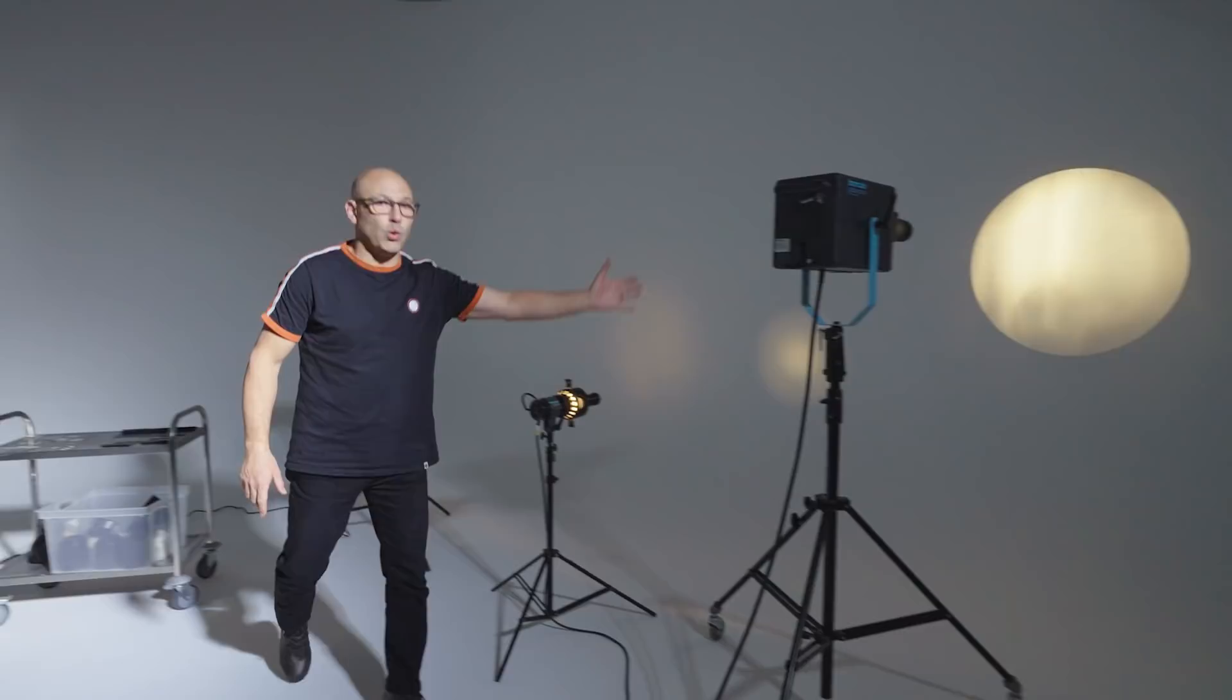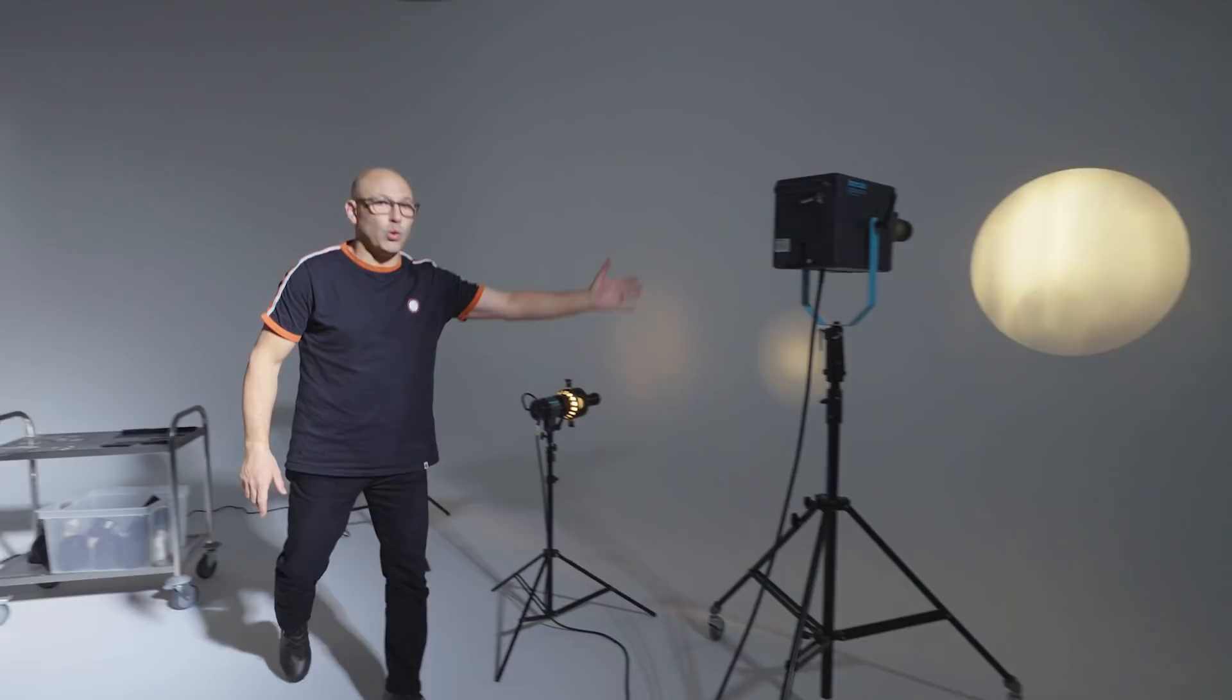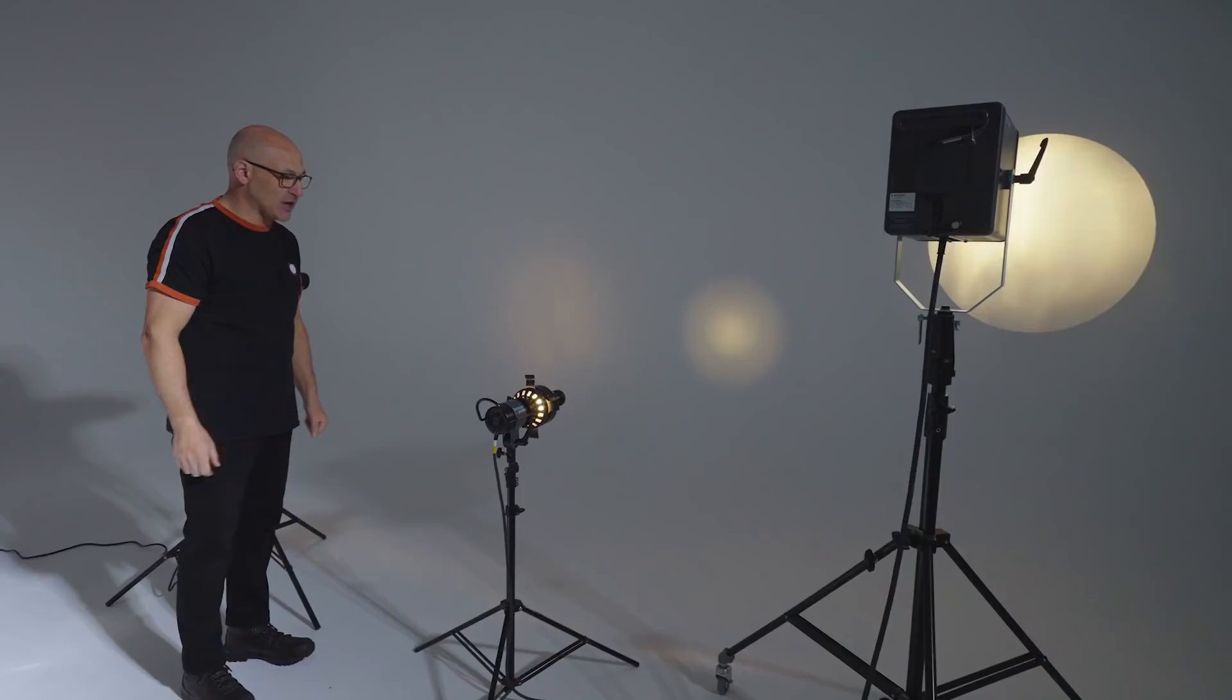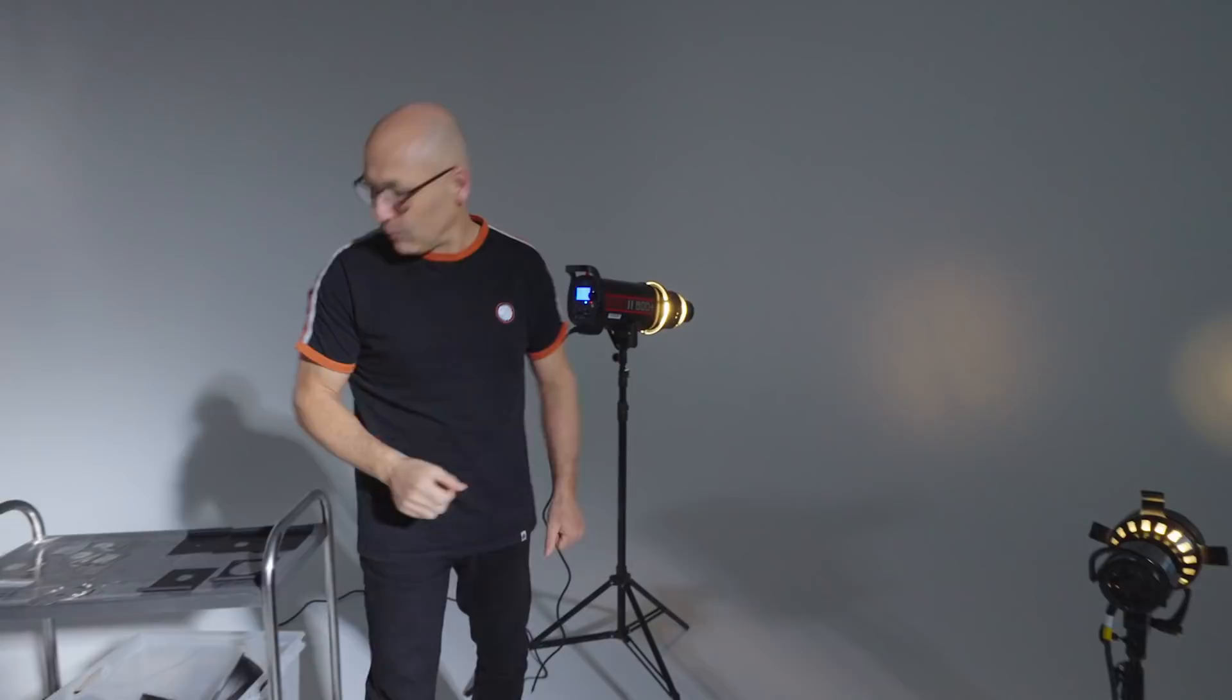So they now all have equivalent of 600 joules of power coming through them and we will discover when I do the test images which one outputs the most light energy or can transfer most of that light energy through the projector. But before we do that let's take a look at the features and what they do.